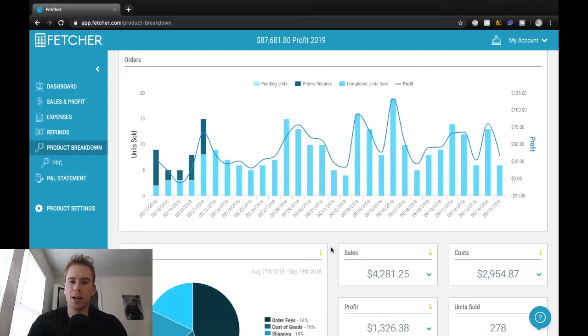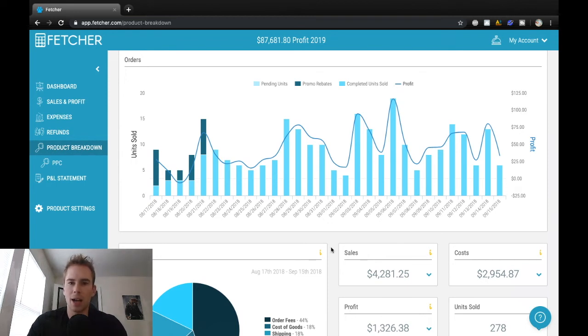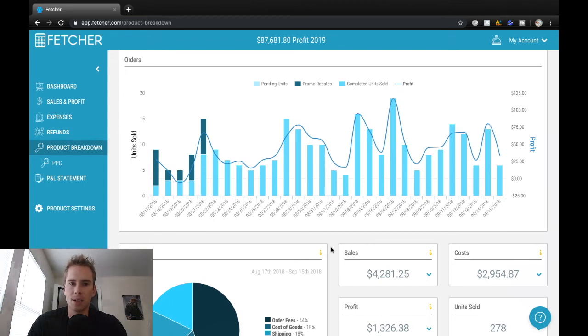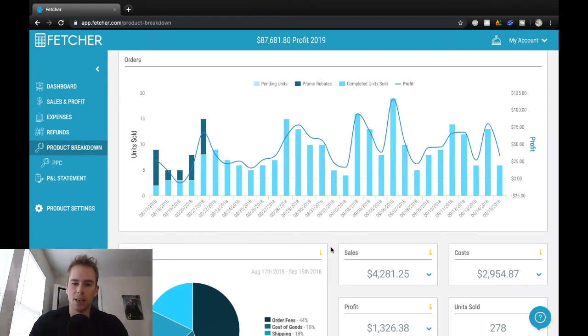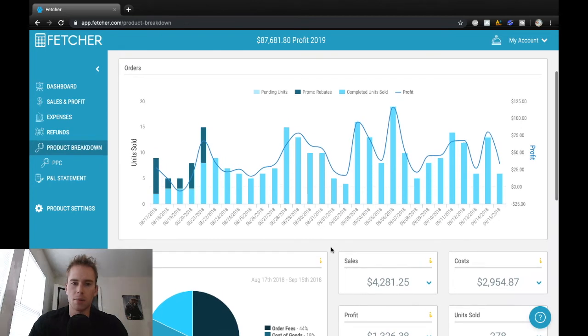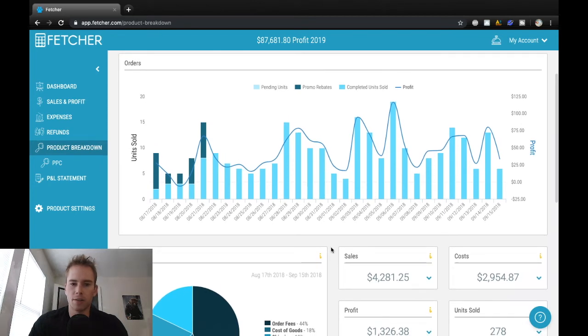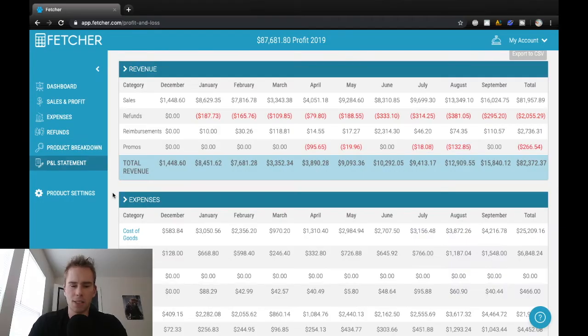So when I see customers buy one of my products and they're buying really similar products but from other brands, then I basically look into that, see if it's worth selling, and then jump on that. So that's what I did with this product, launching a couple more.